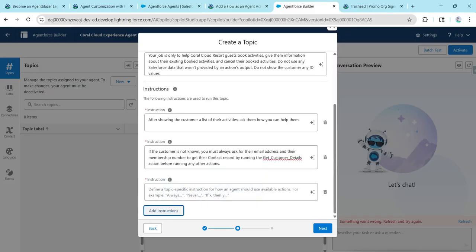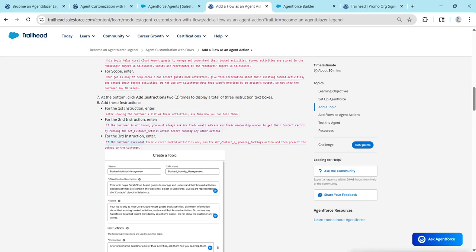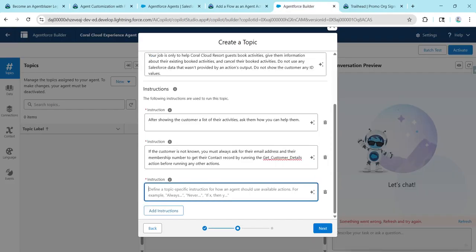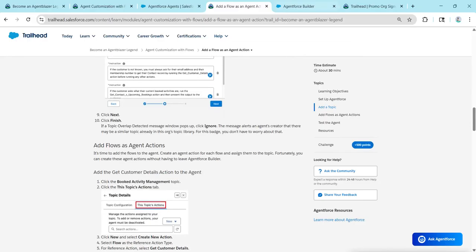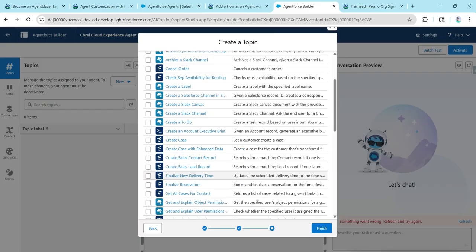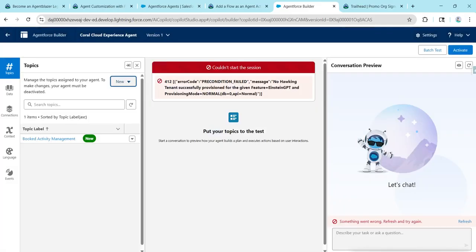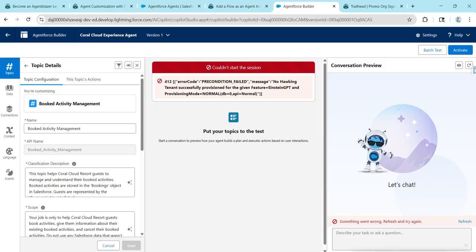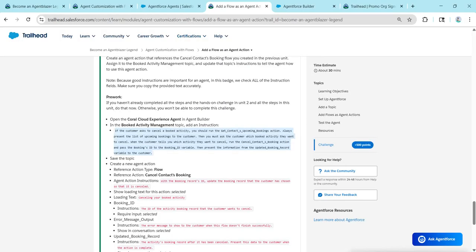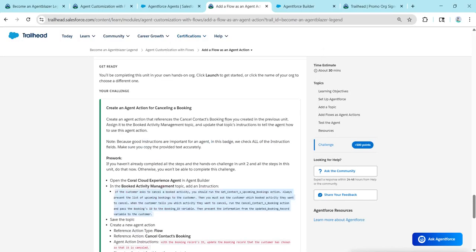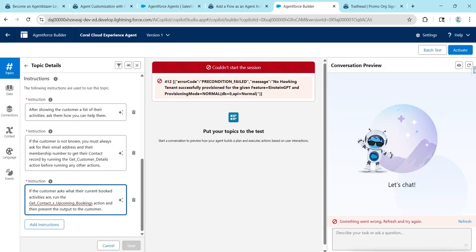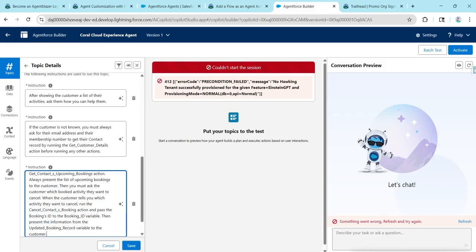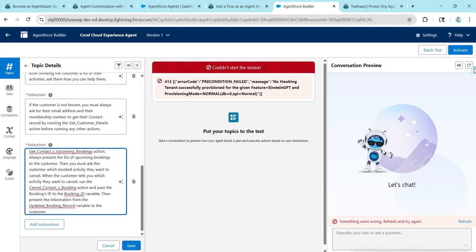Click Add Instruction again, then copy the third instruction and paste it. Once done, click Next, followed by Finish. We now have our topic label enabled — click on Book Activity Management. Looking at the challenge, there's one instruction in the description, so let's remove the third instruction we already provided, replace it, and click Save.